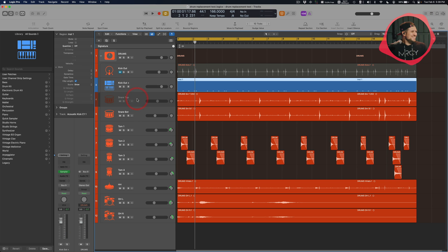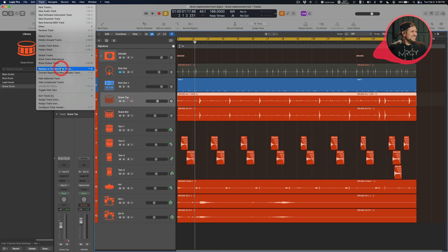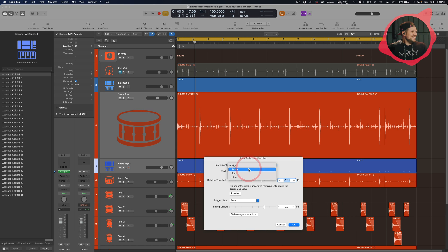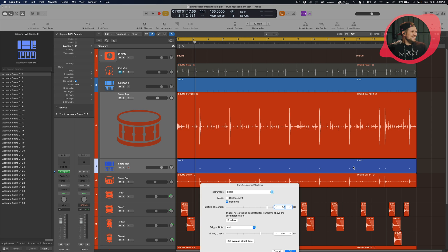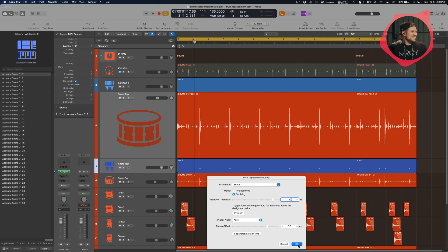Now I'm going to do the same thing for the snare. I'll use Snare Top as my reference, so I click on Snare Top, go to Track, Replace or Double Drum Track. It analyzes the transients like before. For instrument, I'll choose Snare. I check the hits — they all look correct. If the threshold were too low there'd be a lot of false hits, so I'll set it around minus five and hit OK.